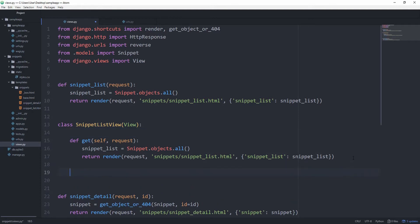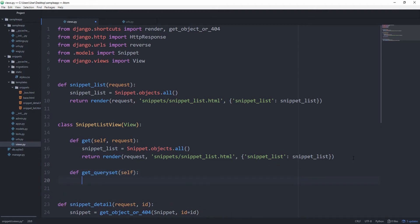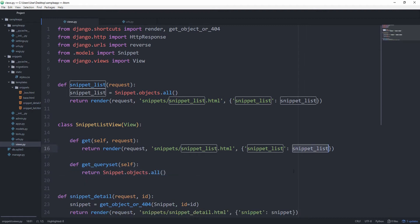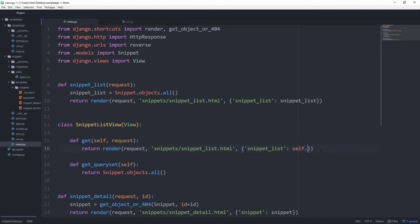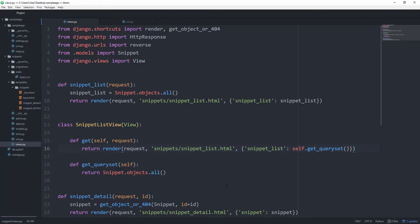For example, we can create another method called get_queryset. This is going to return Snippet.objects.all(). And then instead of passing in our snippet_list directly, we can pass self.get_queryset(). And of course it gives us the same result. Because of this behavior, we can still use inheritance as we would normally with classes.